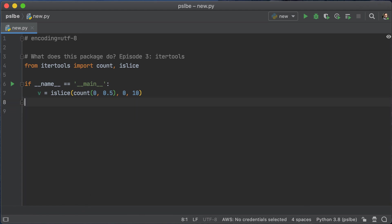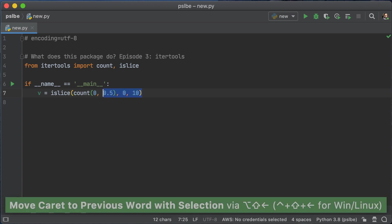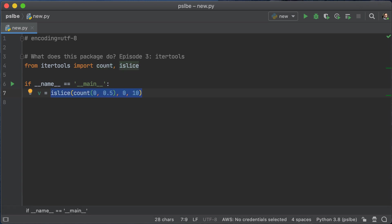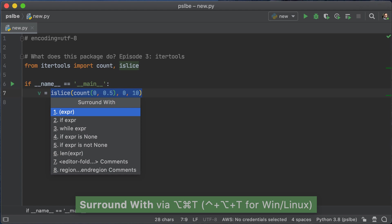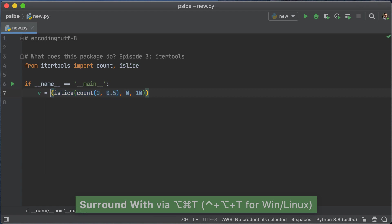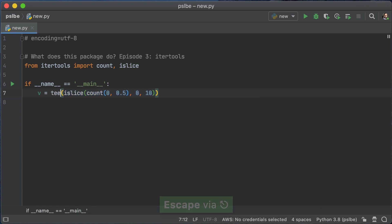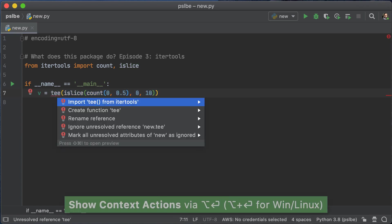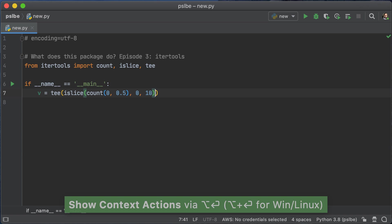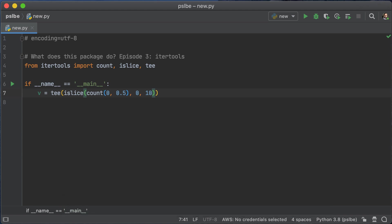Now, luckily, itertools comes with a convenient function that allows you to replicate an iterator. And that function is called tee. And we're just going to import that from itertools. And we're going to run the same code. But this time, we're going to have two variables, iter1 and iter2.